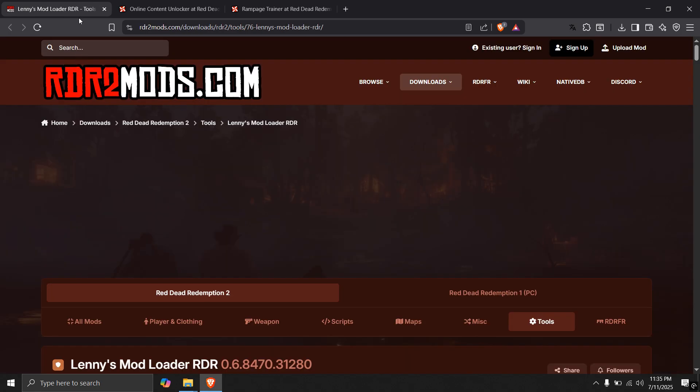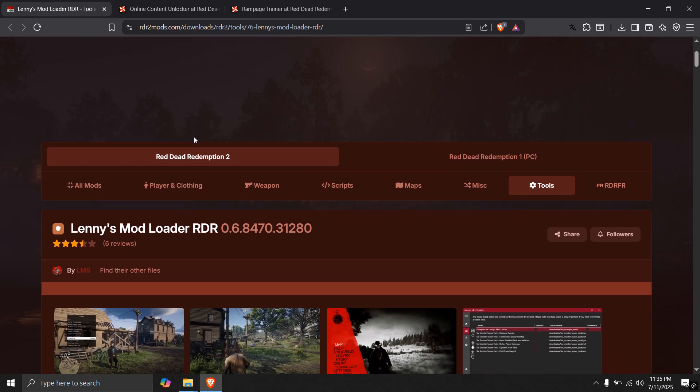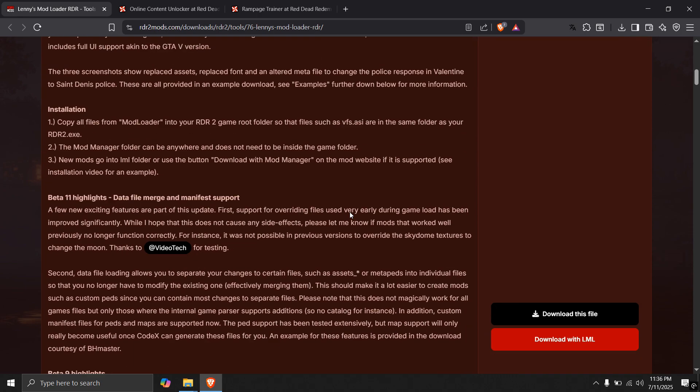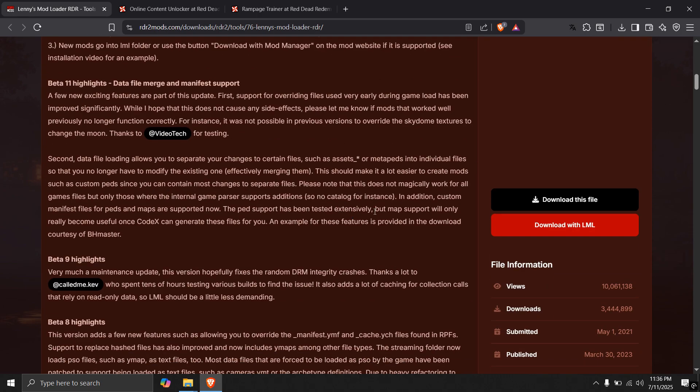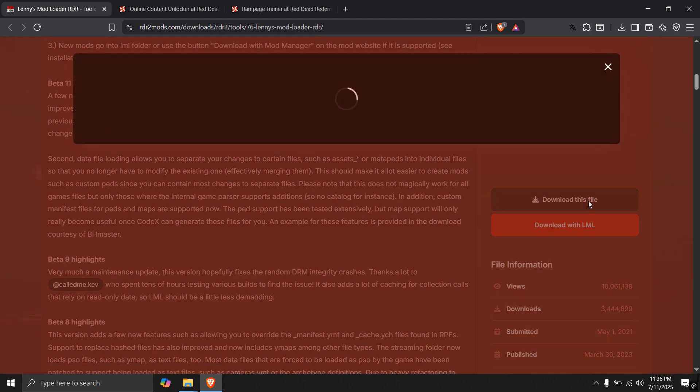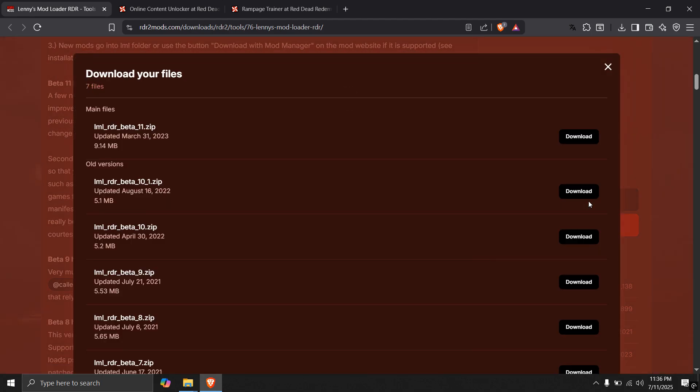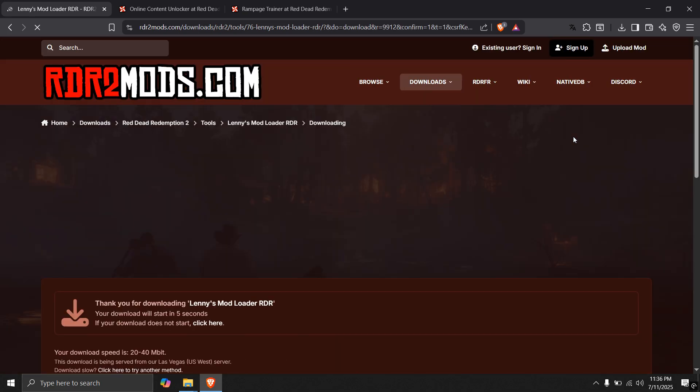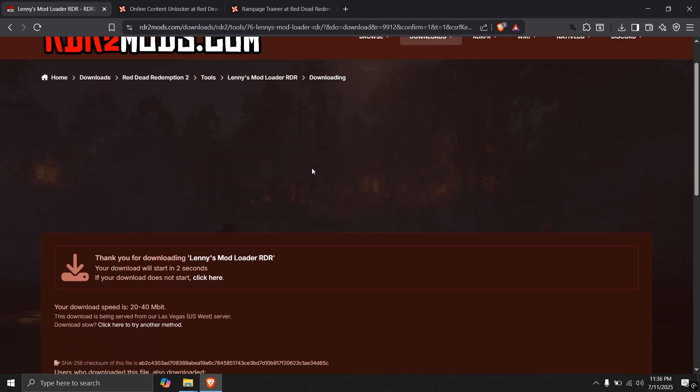After that, head over to this link and download Lenny's mod loader RDR. Scroll a bit down and click on download this file. And select the newest version here. For now, it is beta 11. If something new comes, you have to download the new one.